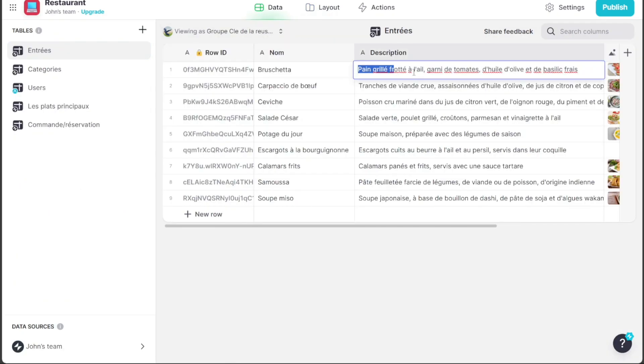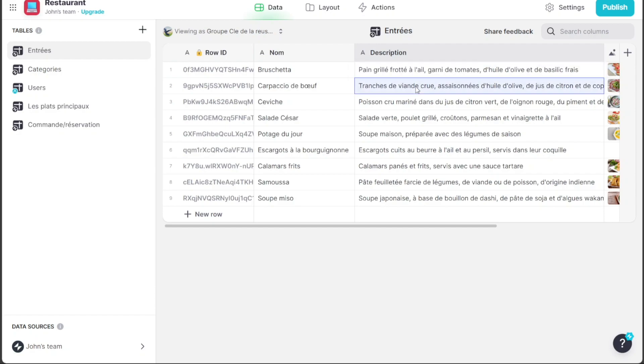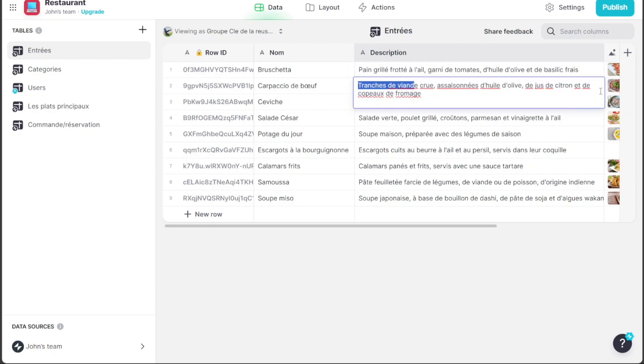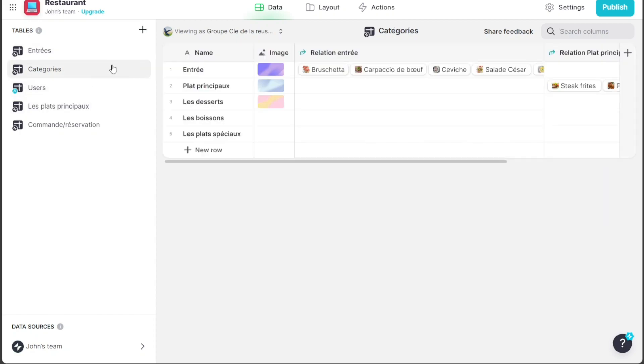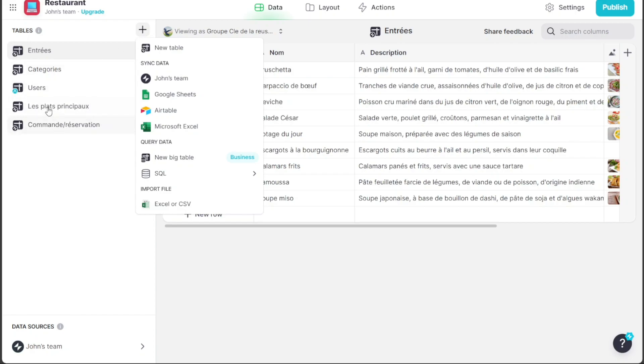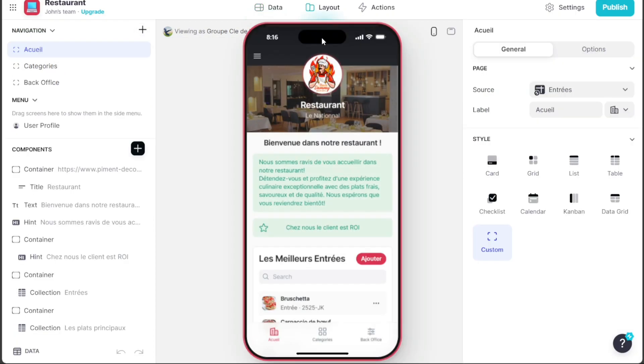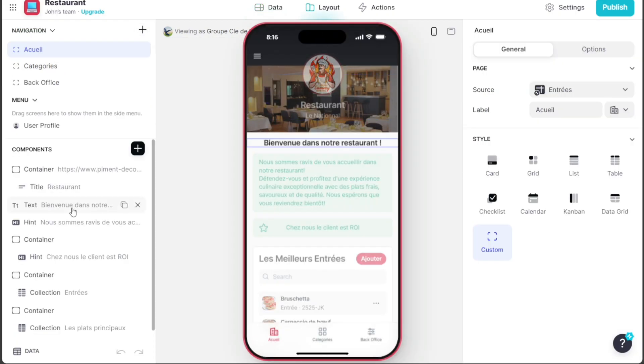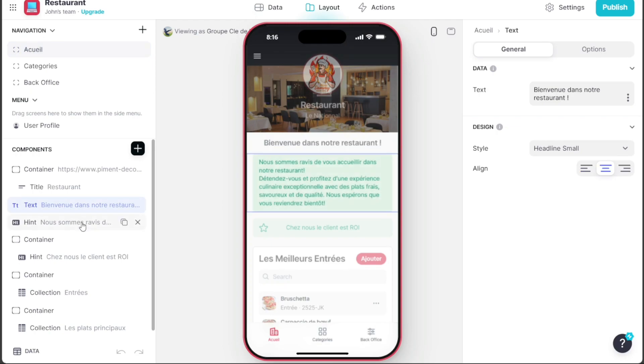In the Data section, you'll be taken to a page where you can modify the app's data. You'll find tables on the left side where you can adjust data related to entries, categories, users, and more. The Layout section allows you to tweak the app's layout, including navigation and product settings.